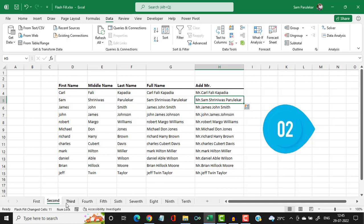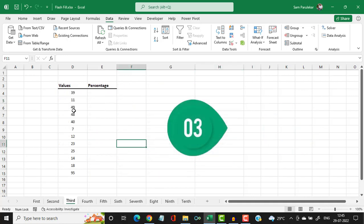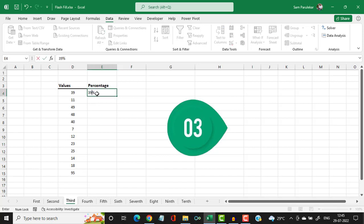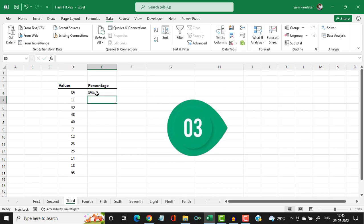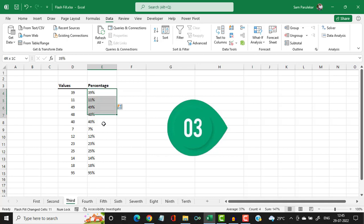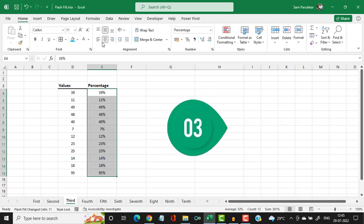Now let us see the third example. Here you have certain numbers and you want to convert them into a percentage. It is absolutely simple — you type the number followed by the percentage symbol, hit enter, and press CTRL+E, and all the numbers get converted with the percentage symbol.